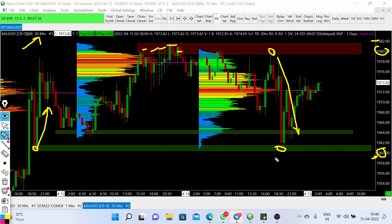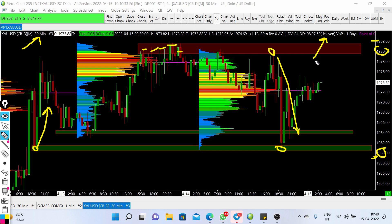The levels to keep in mind for the coming trading sessions are: 1960 on the downside, which is a major support, and 1980 to 1982 on the upside, which is the major resistance. If gold is able to break out this resistance level, we can possibly see a bull run toward the level of 2000.